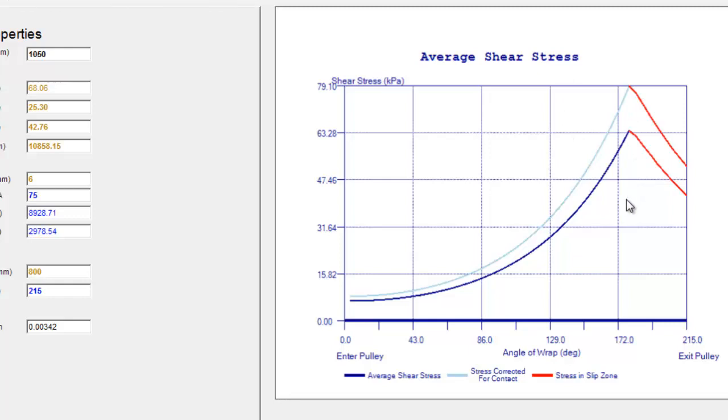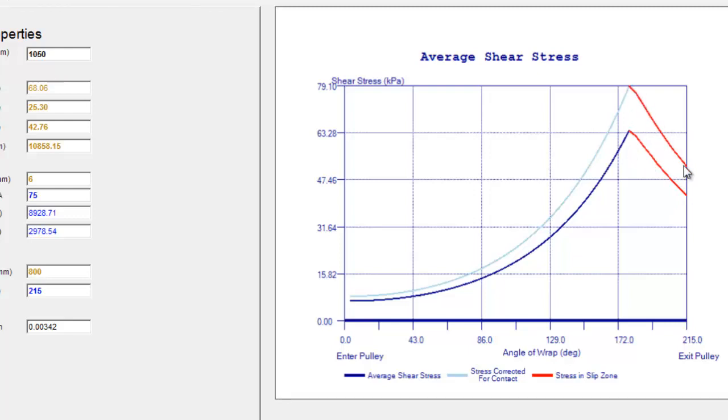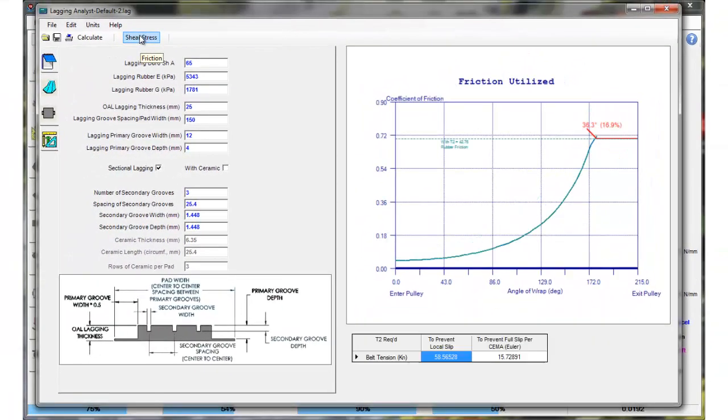That's not a big concern unless you get into really big drives but at this point you can see the actual bottom line here is the average shear stress and the top line here the lighter line is the actual surface area stress. There's gaps in there so the stresses in the actual lugs or grooves or rubber lugs themselves is a little higher than the average, and the red out here is in the slip zone itself so once you reach that slip zone those stresses decrease. If we click on the friction button we can go back to the friction utilization chart.